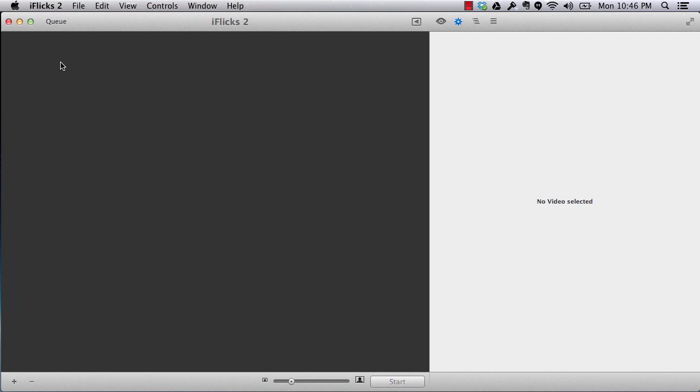First of all, we are going to see how easy it is to add a video file, add metadata, convert it, and add it to iTunes from this software. After that, we will see some of the specific features for this software.